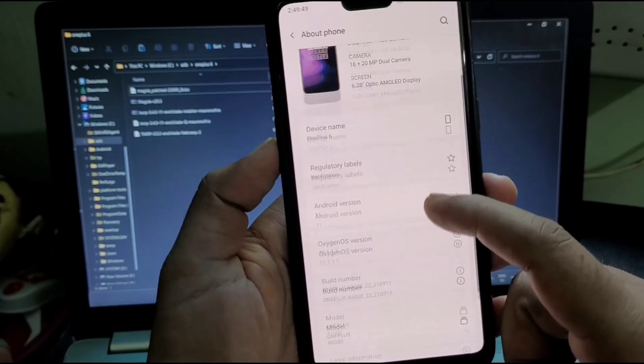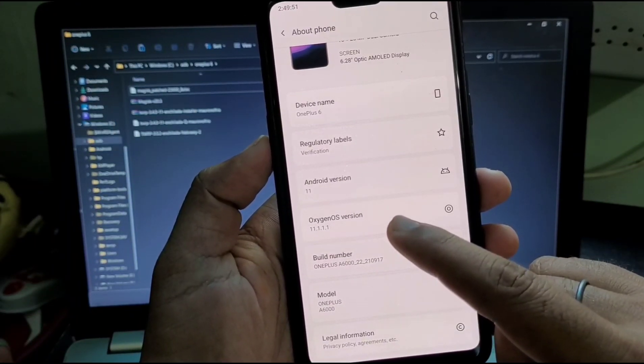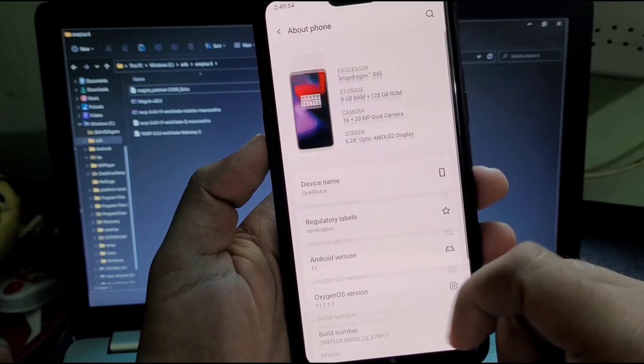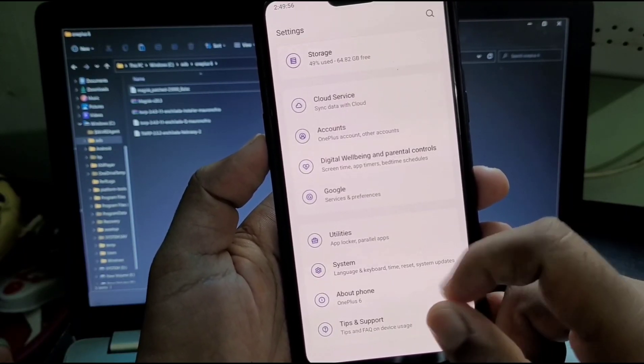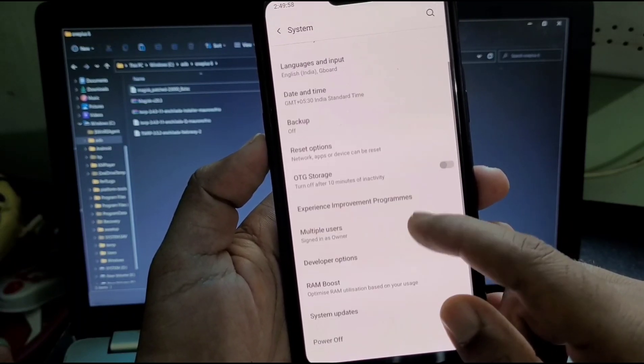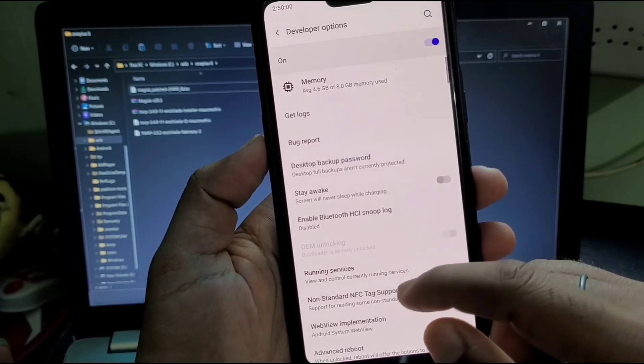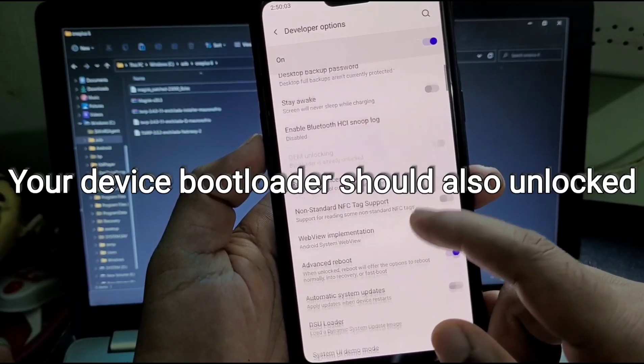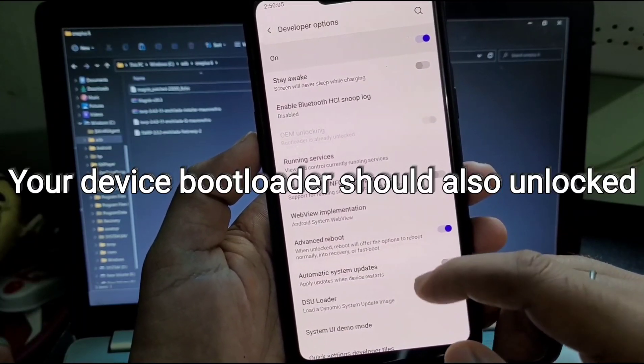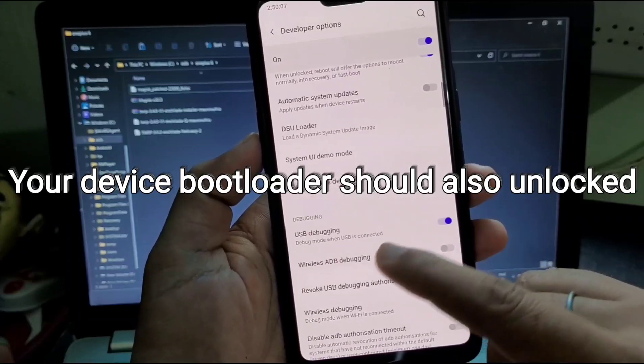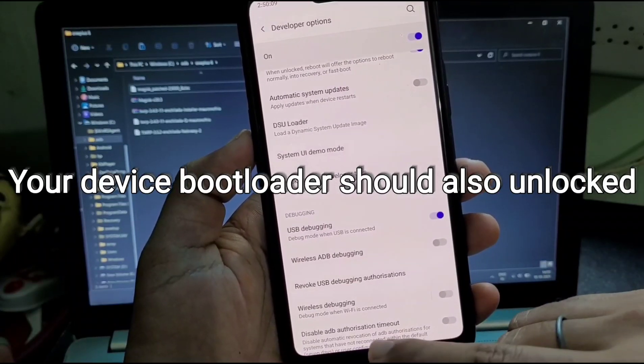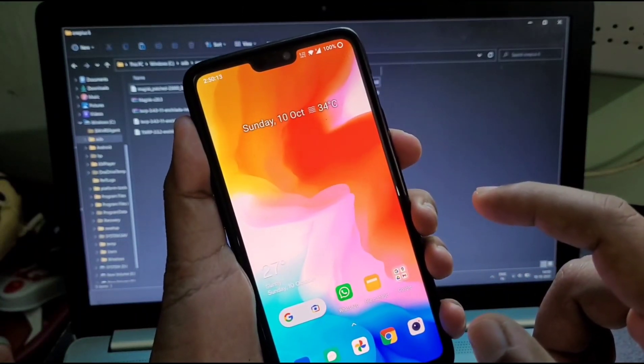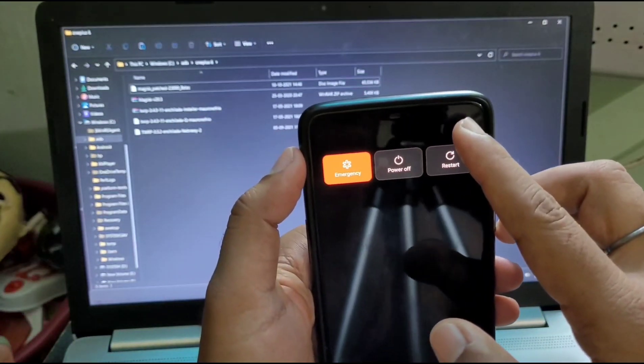The first step is to enable developer option by clicking on build number seven times, and then going into developer option and enable your advanced reboot and USB debugging option. After doing this, you just need to reboot in bootloader by long pressing the power button and click on bootloader as I'm showing in the video.